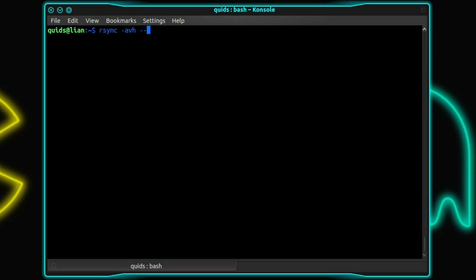Now you can also use --delete. If you delete a file on the source folder, it will be deleted on the target folder. However, if you delete a file on the target folder, it will not get deleted on the source. It will get copied over again. So the target will end up looking like the source.